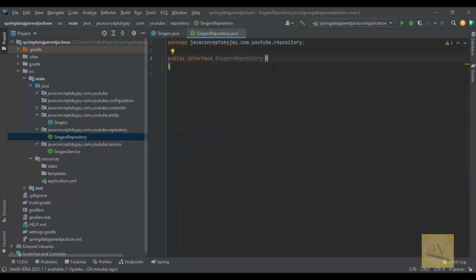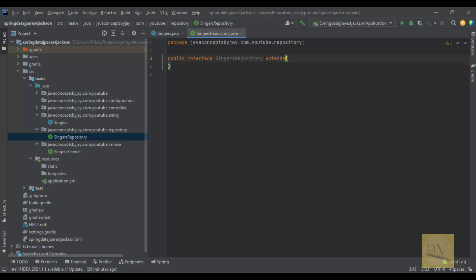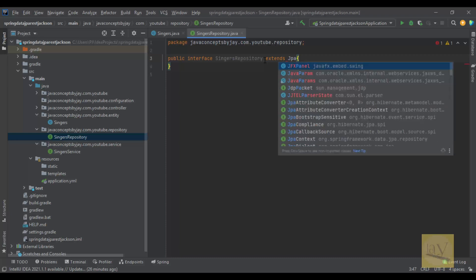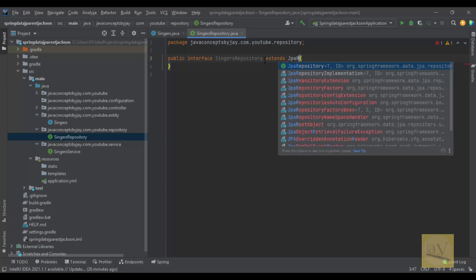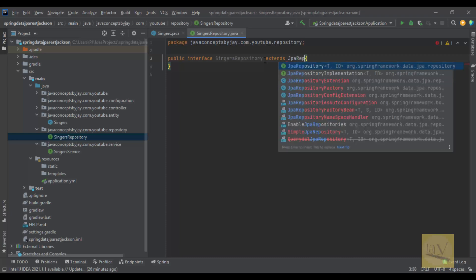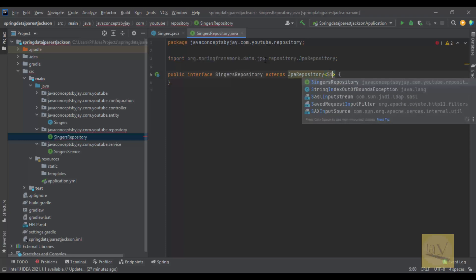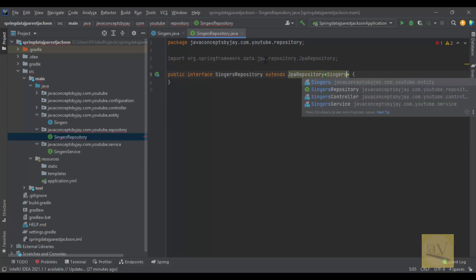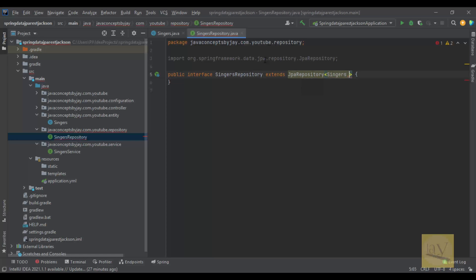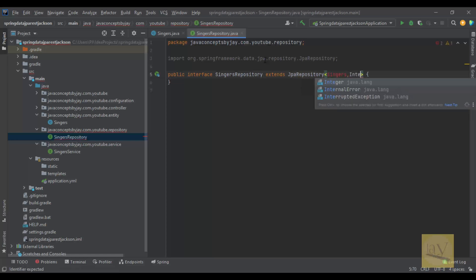So what I will do here is I am going to extend JPARepository. Here we need to provide the singer's POJO class name and Integer.